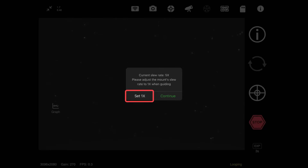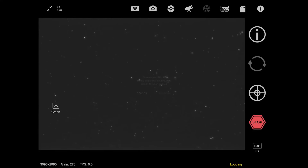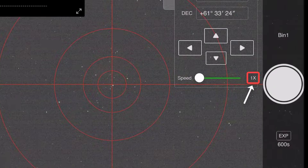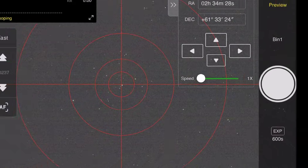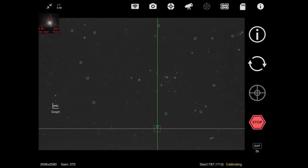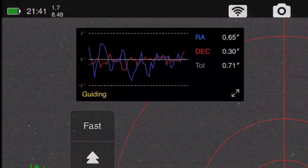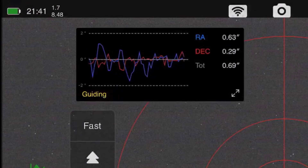If you hit 'set to 1x,' it'll just do it for you. You'll see the speed is now on 1x. Going back to the guiding tab, it's going to go ahead and do its calibration. Our guiding has calmed down nicely - that is a really good graph.